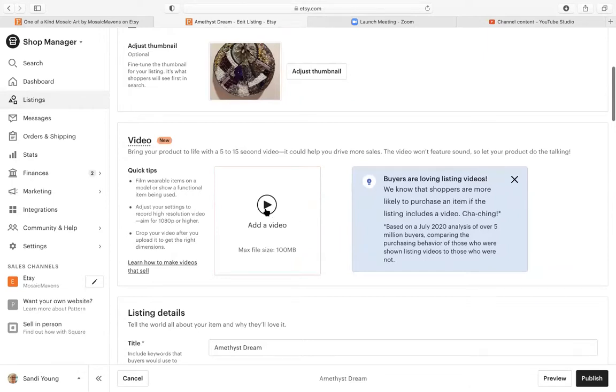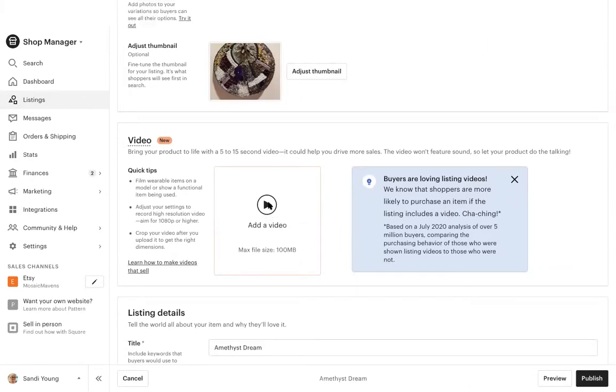So the max file size is 100, so they do have to be small. This is Amethyst, it is saved in desktop.